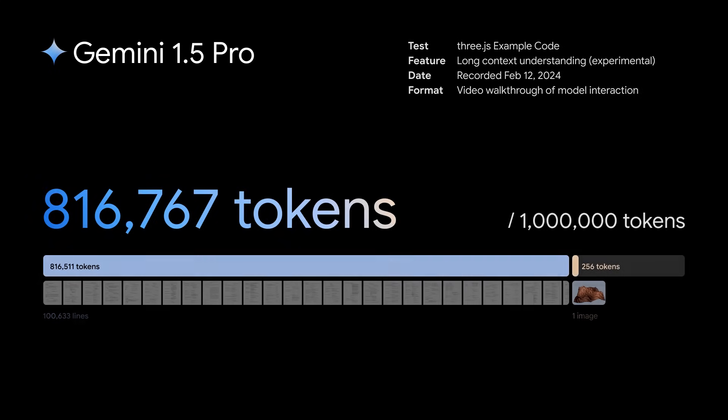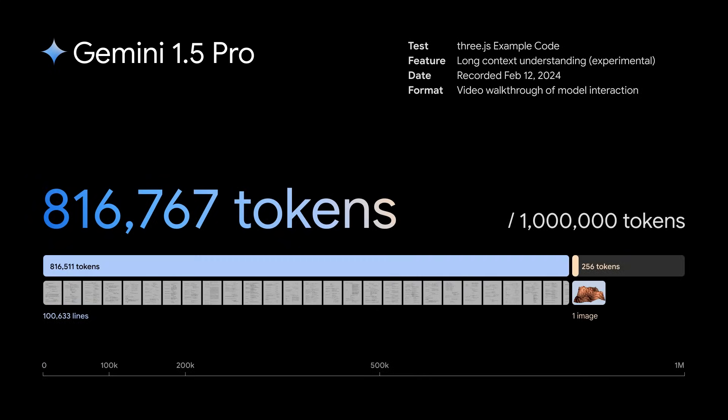This is a demo of long context understanding, an experimental feature in our newest model, Gemini 1.5 Pro. We'll walk through some example prompts using the 3.js example code, which comes out to over 800,000 tokens.